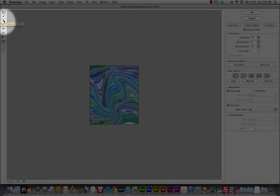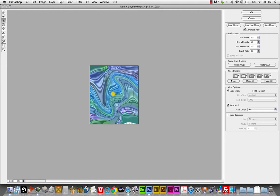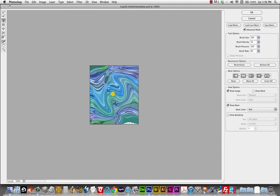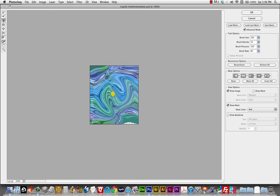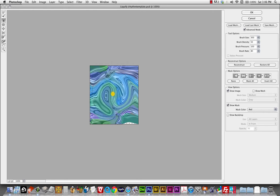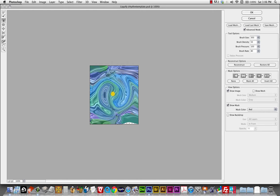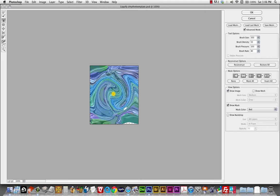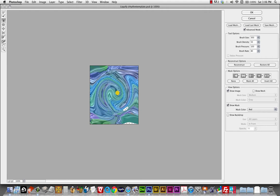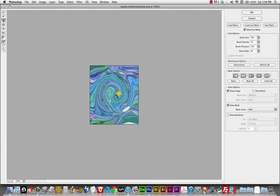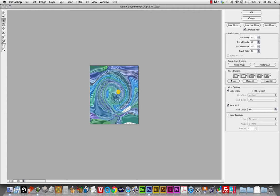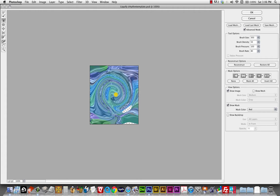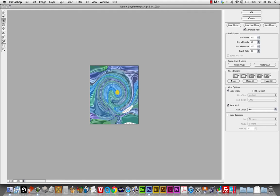Another one that's fun to play with is the twirl clockwise tool. And this pretty much is just going to create a swirl. And if you go too far with this again, any of these liquify filters. If you go too far with it, it starts to get a little, a little much. So really turns it into a very active piece pretty quick. Very active image.